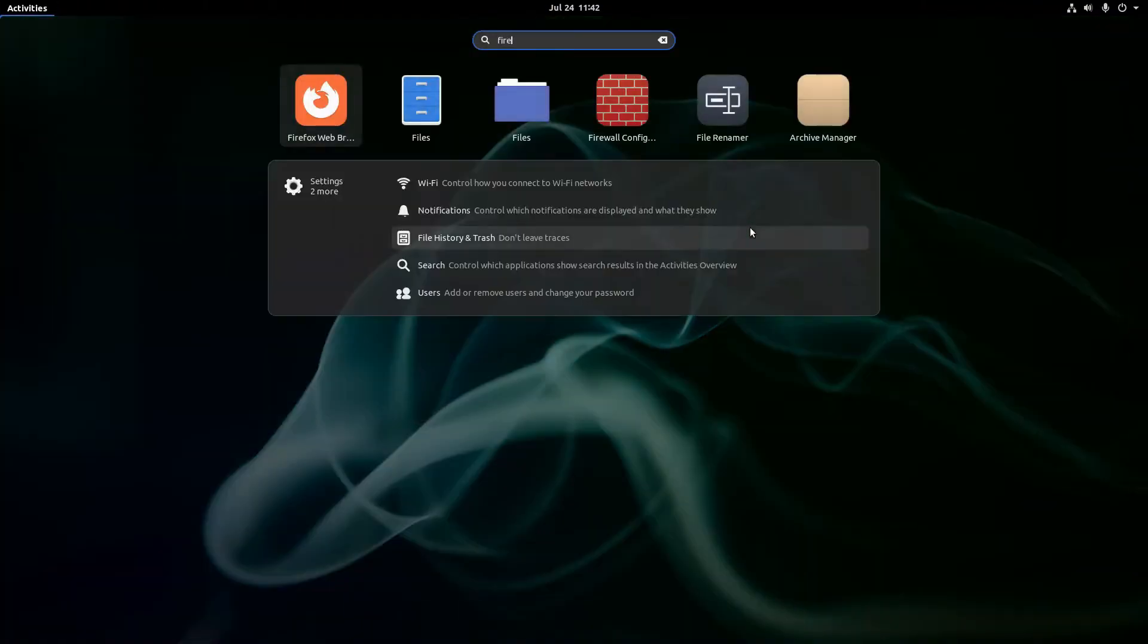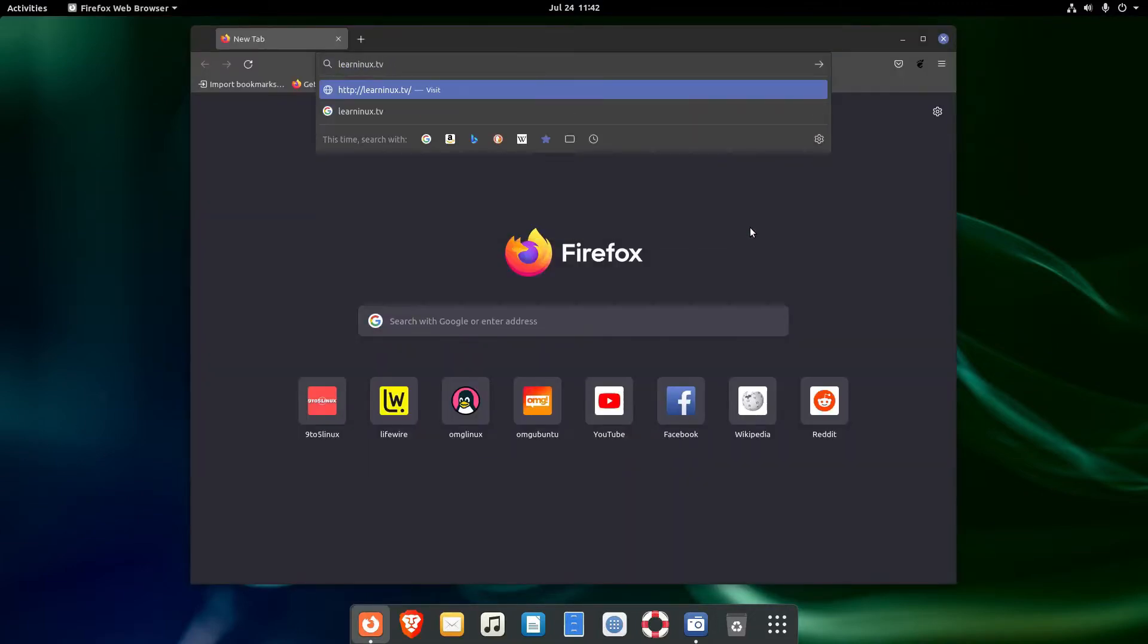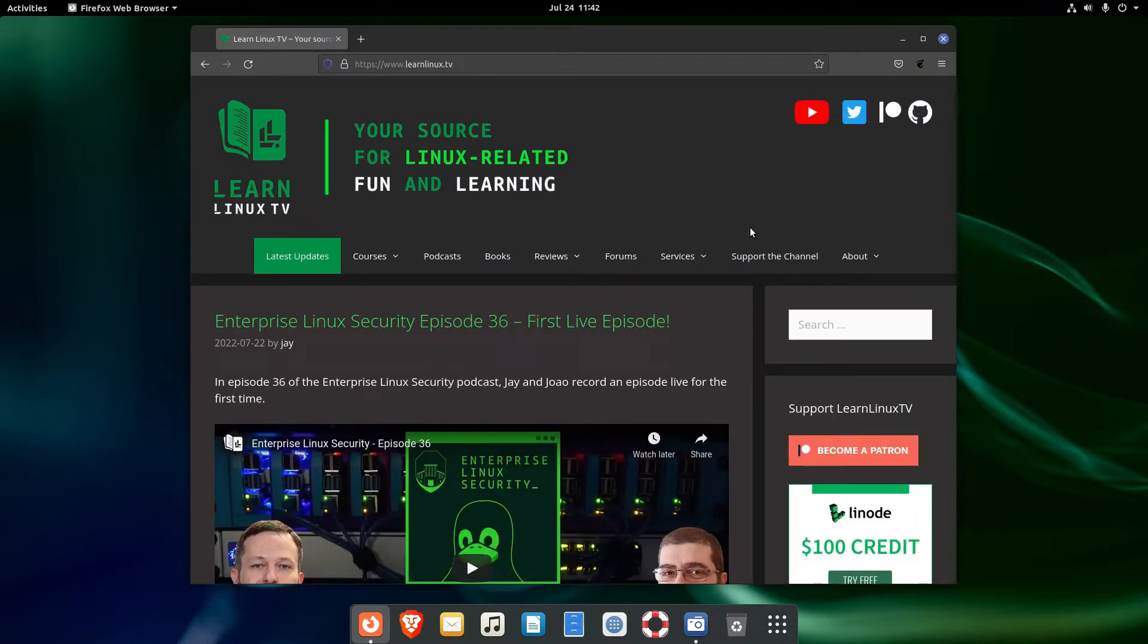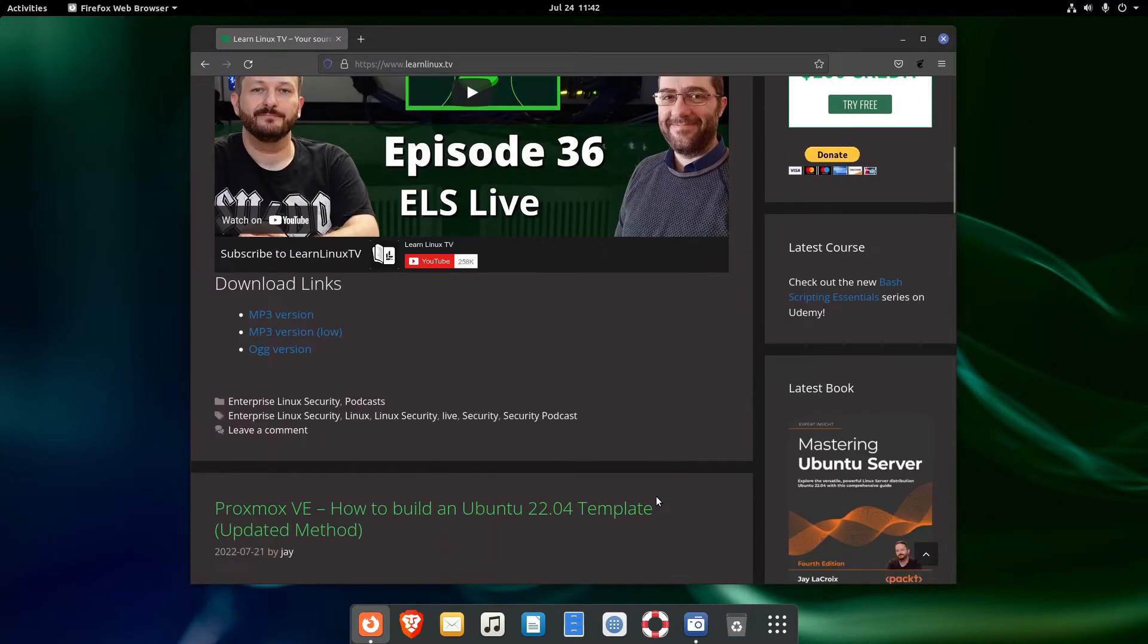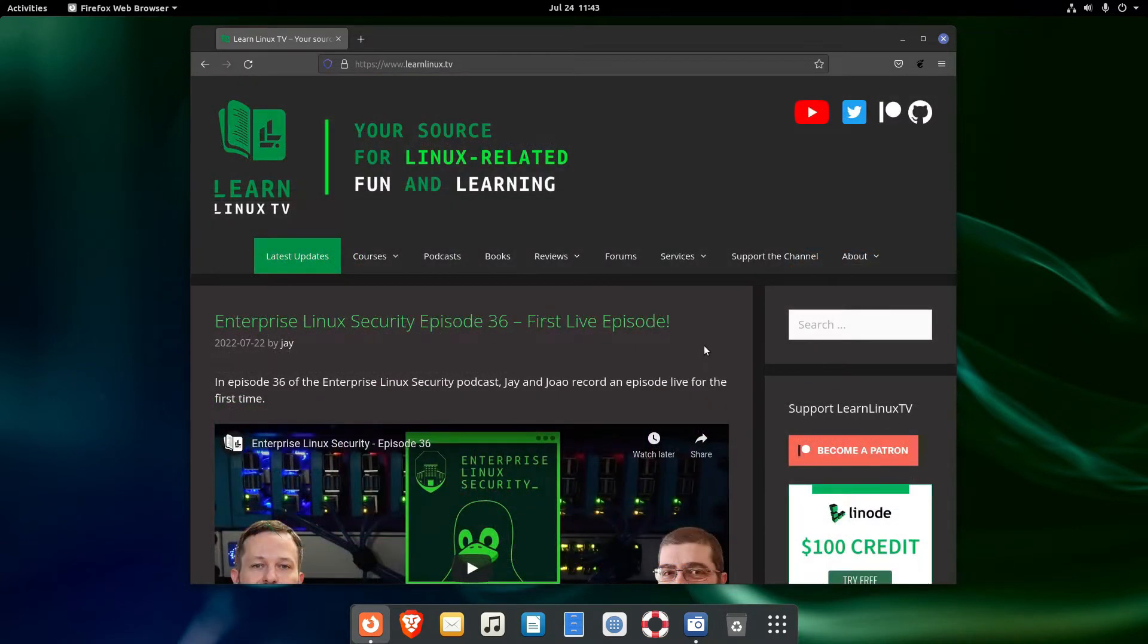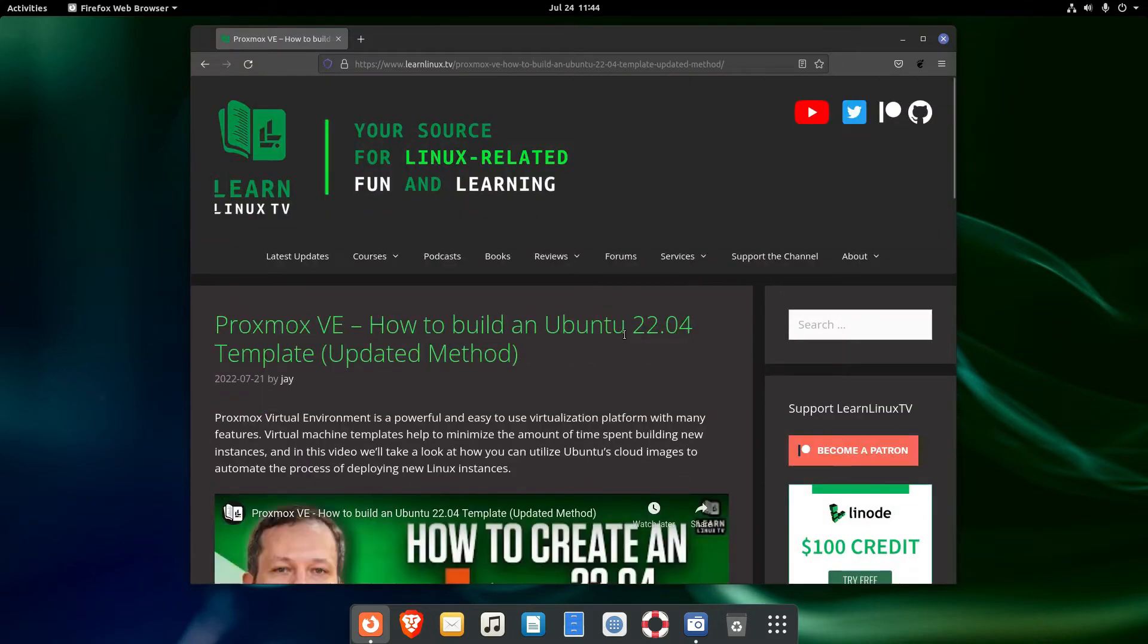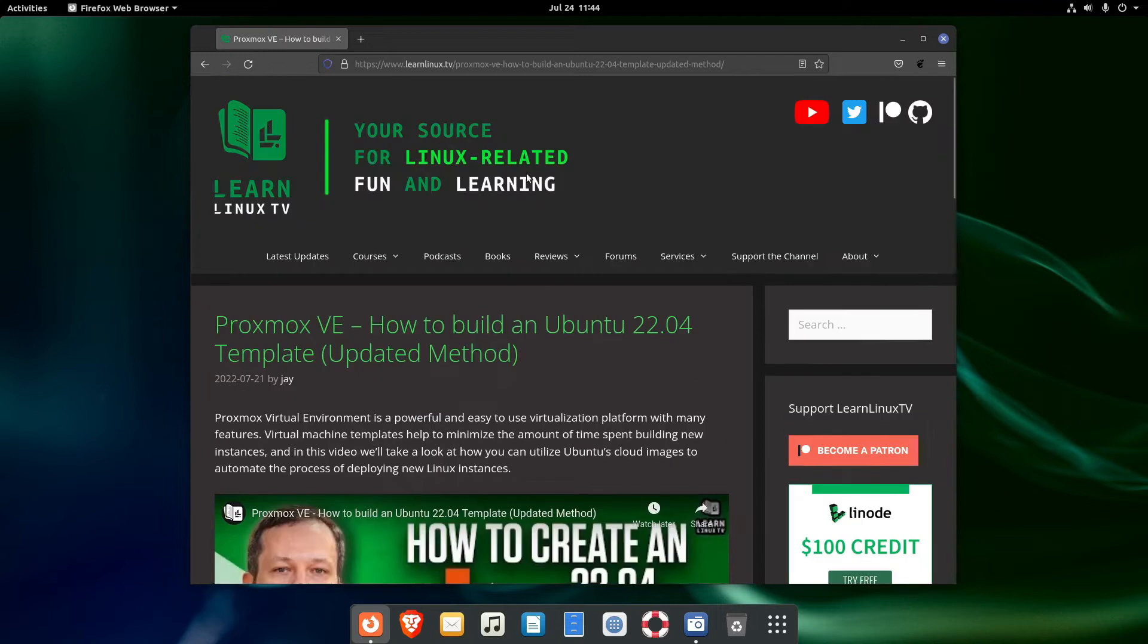The next one is another website with an accompanying YouTube channel, and that is LearnLinuxTV. As they advertise themselves, it's your source for Linux related fun and learning. The site and the channel offer reviews and tutorials, and both beginner users and those advanced ones can find something for themselves.